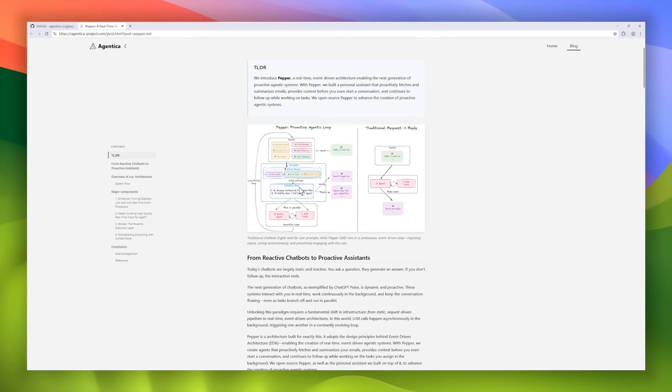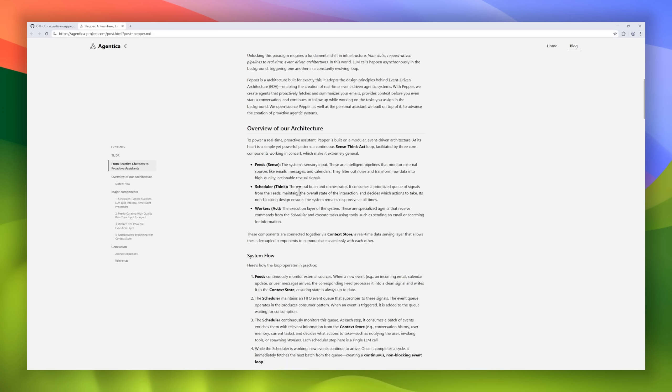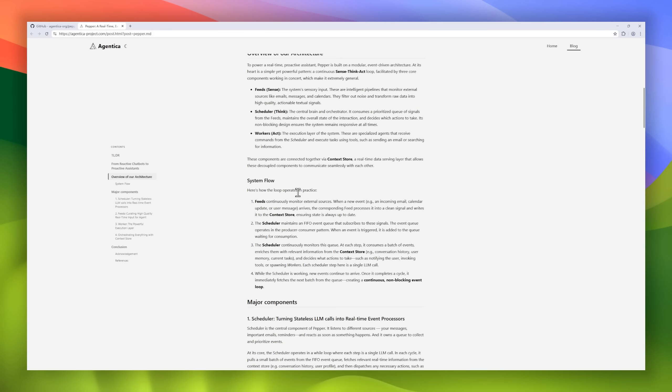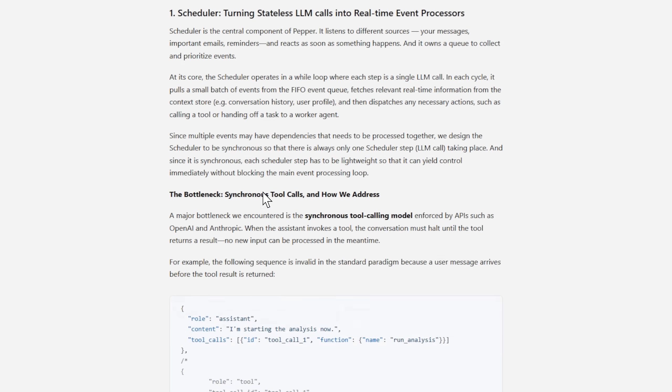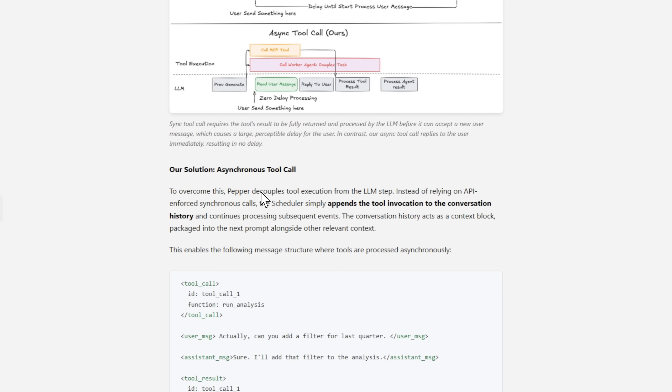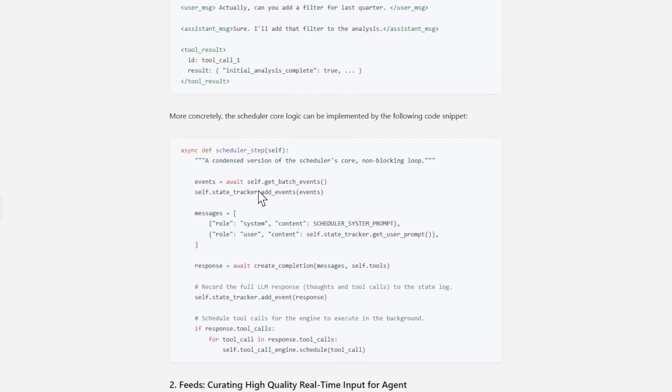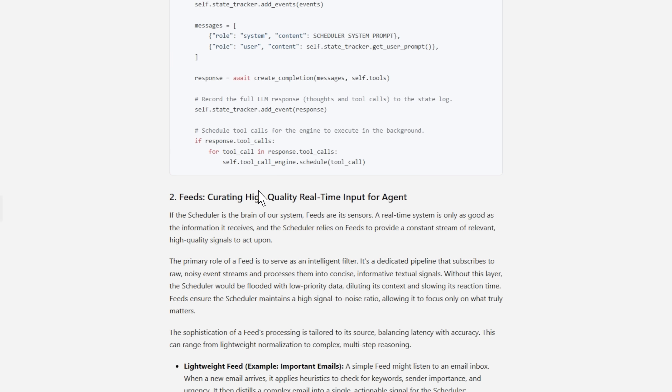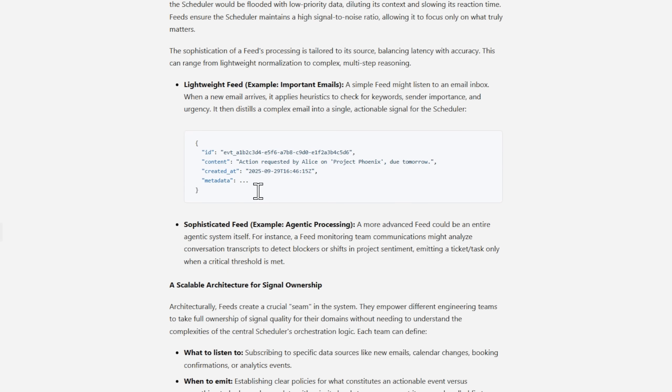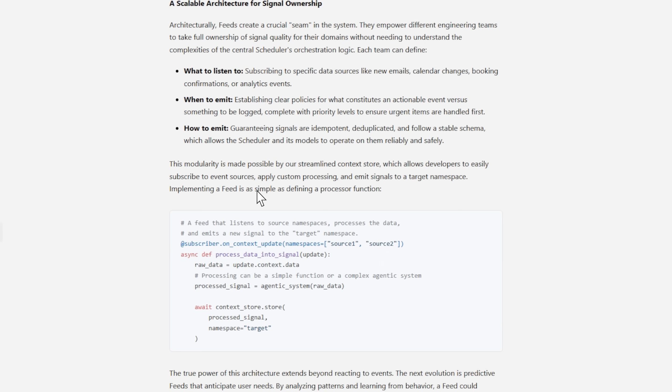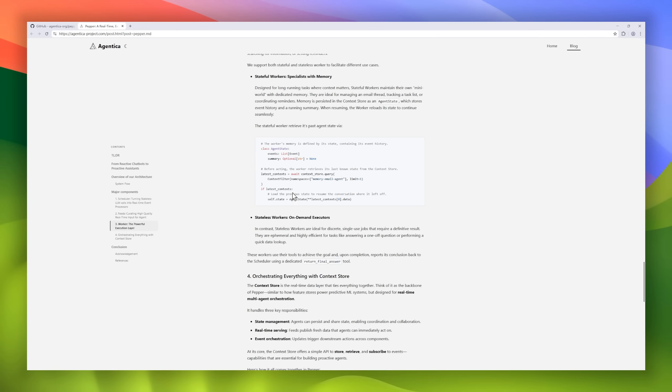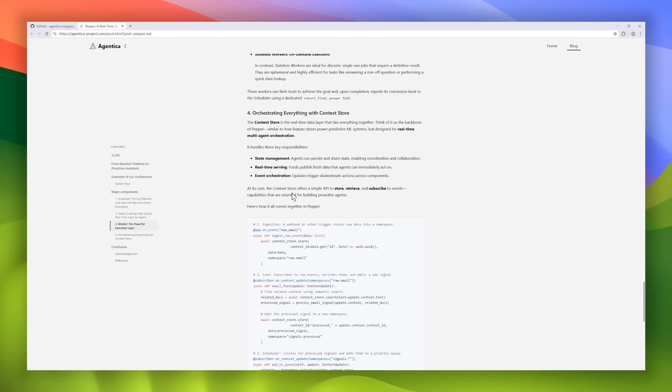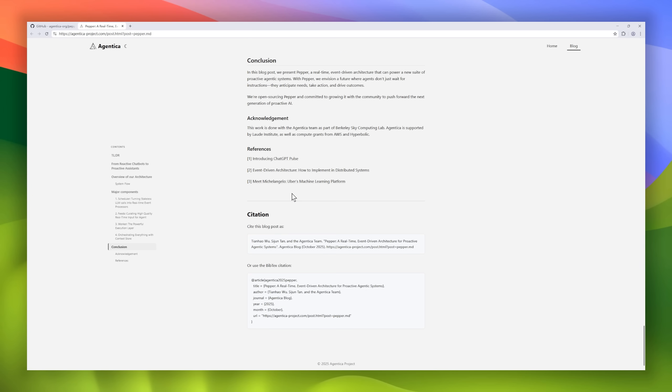At its core is a continuous sense-think-act loop, with feeds that sense, a scheduler that thinks, and workers that act. This architecture doesn't just respond to your commands, it anticipates your next move. Pepper introduces asynchronous tool calls, event queues, and context stores, letting multiple AI processes run in parallel without blocking the main loop.